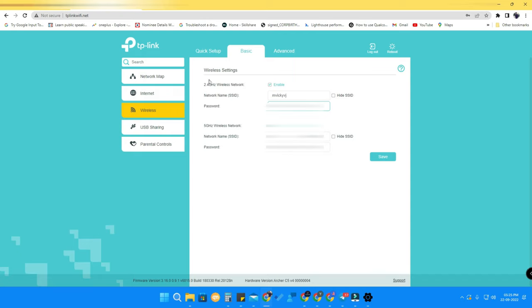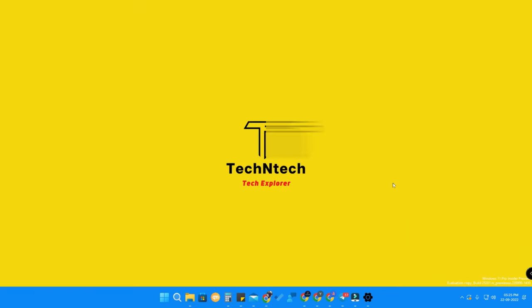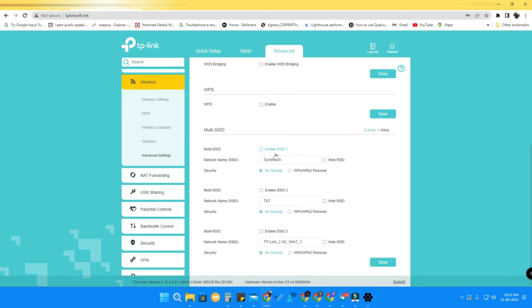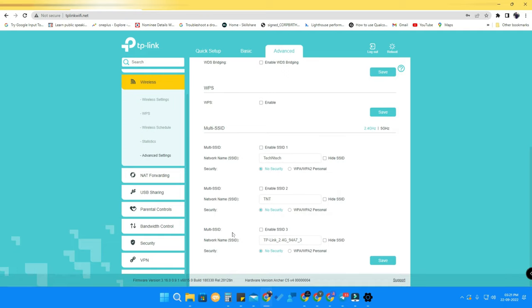Just click Save and that's it. In this way you can easily change your Wi-Fi password in the TP-Link router. Under the Advanced settings page, you can also manage multiple SSIDs and create multiple Wi-Fi profiles as per your wish.